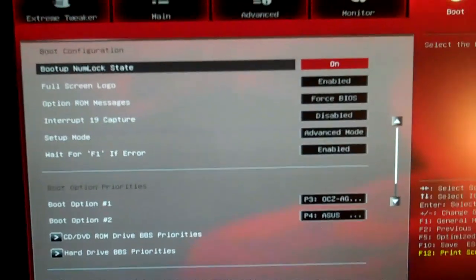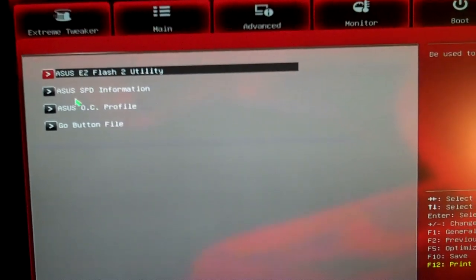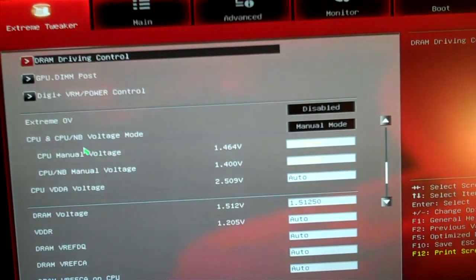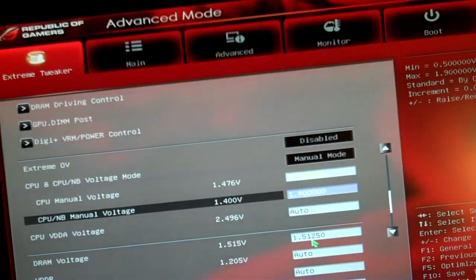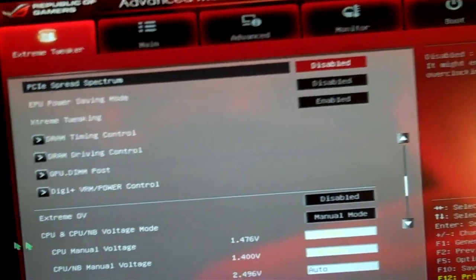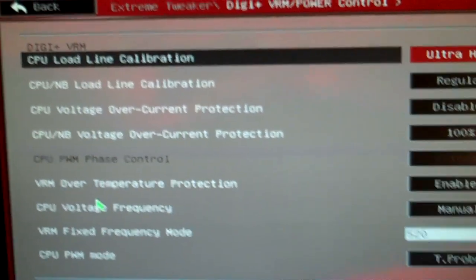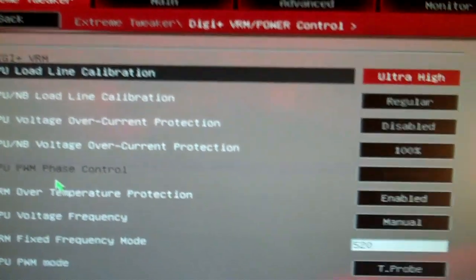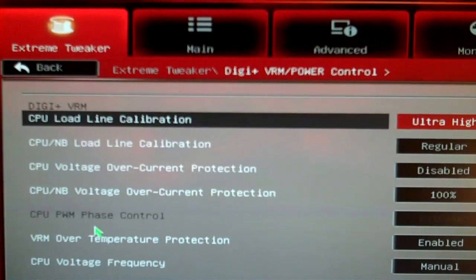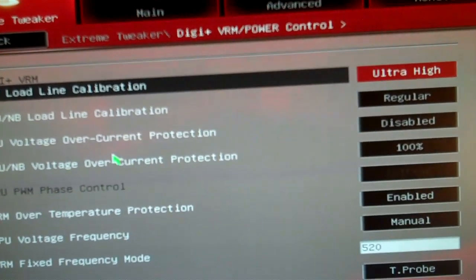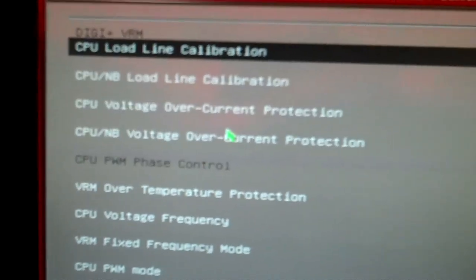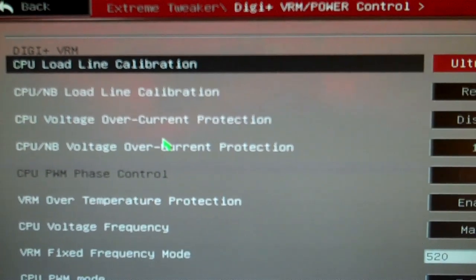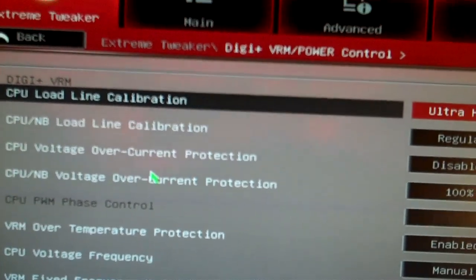Let's see if I show you anything else in the BIOS before we continue. I don't think that's about it. Oh, the Digi VRM here, which is where Asus's load line calibration for the CPU and CPU north bridge is. I was actually, the first time I started overclocking this Bulldozer, I watched that video on Newegg where JJ was overclocking.